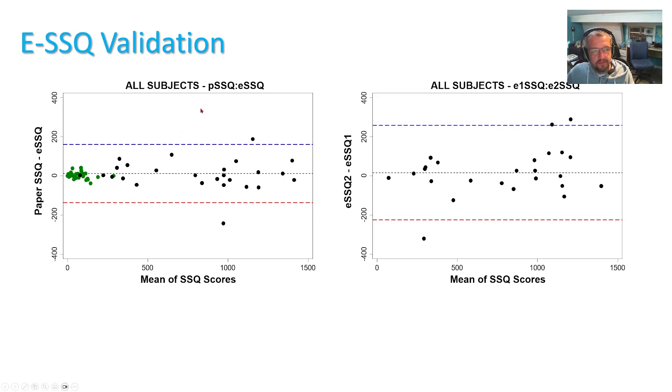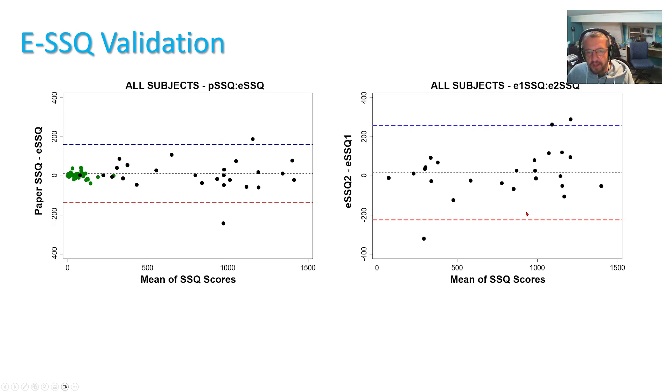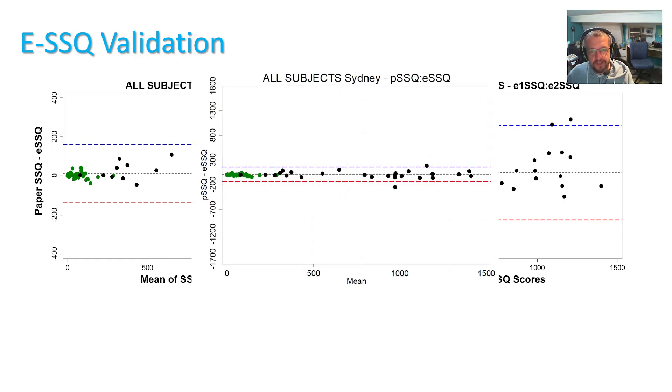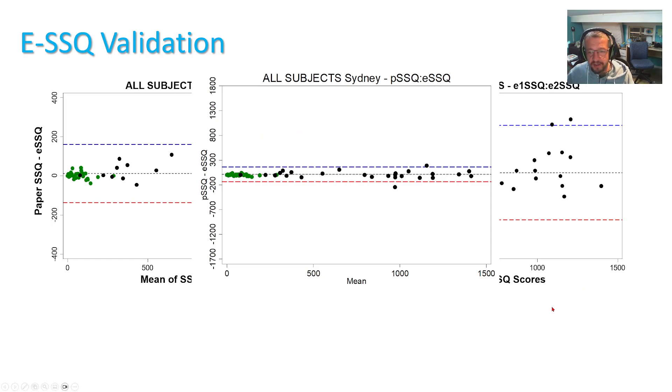And both paper and test-retest reliability were comparable. And keep in mind that we are zoomed in to the range of the data. If we look at the full extent of SSQ range, it does look much better.